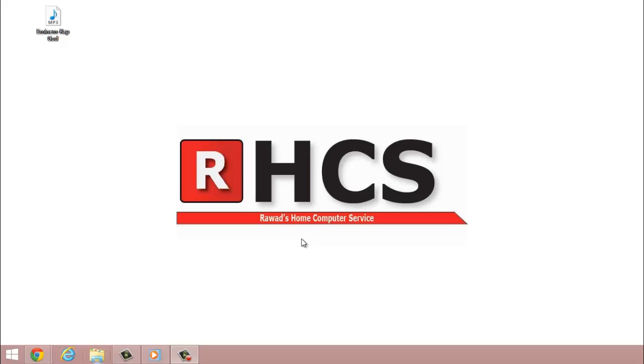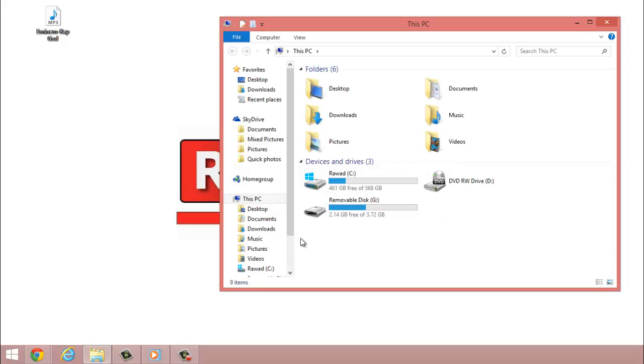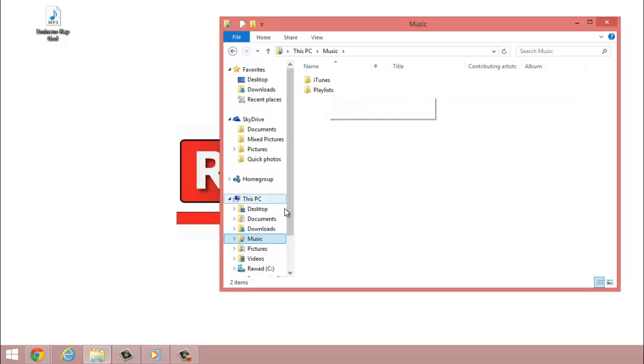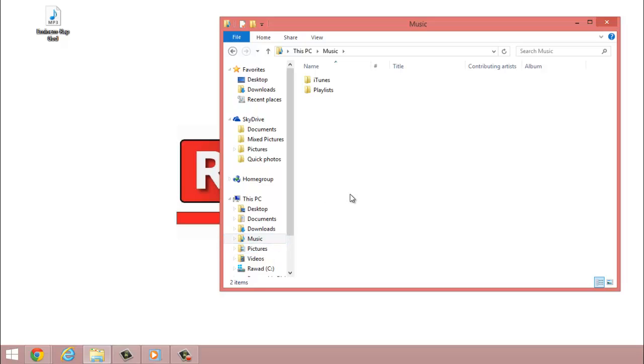Alright, let's get started. So you want to open your Explorer folder, go to Music, make sure your music is in your Music folder or it will not work. This is very important.